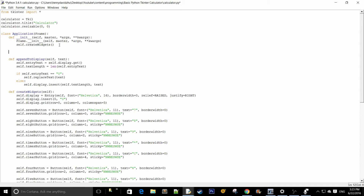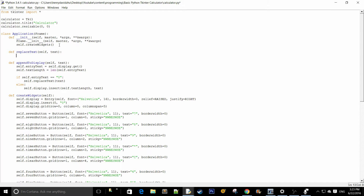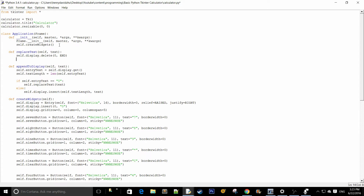Now we're going to write the replaceText function, which is simply two lines. So replaceText takes self and text, then calls self.display.delete from 0 to end, and self.display.insert at 0 with text. Alright, so we have the appendToDisplay function finished.